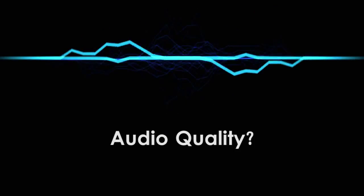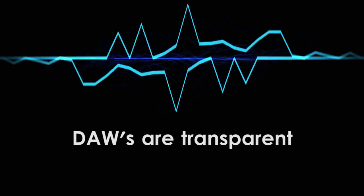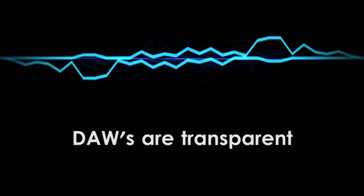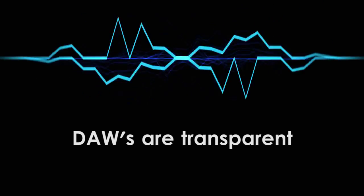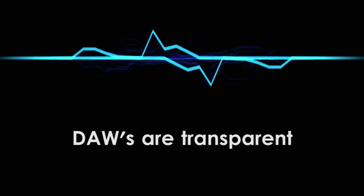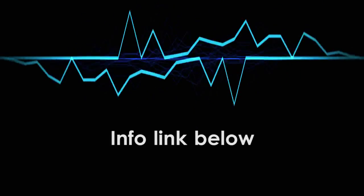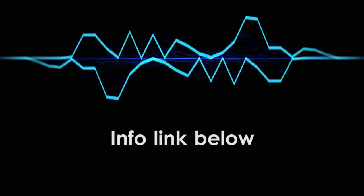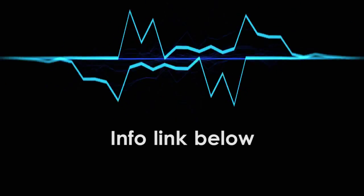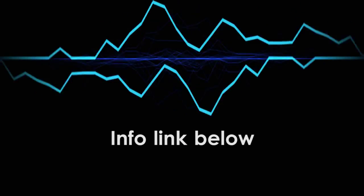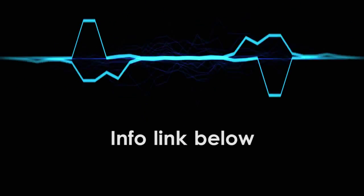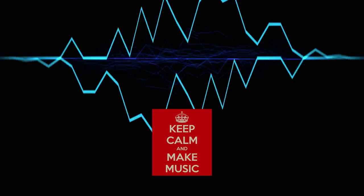Notice how I never said anything about audio quality. That's because all DAWs have the same effect on audio quality. None. In terms of how audio is sampled, played back, and rendered, all DAWs are created equal. I've put a link in the description to an in-depth explanation from the folks at ImageLine if you'd like to know more.